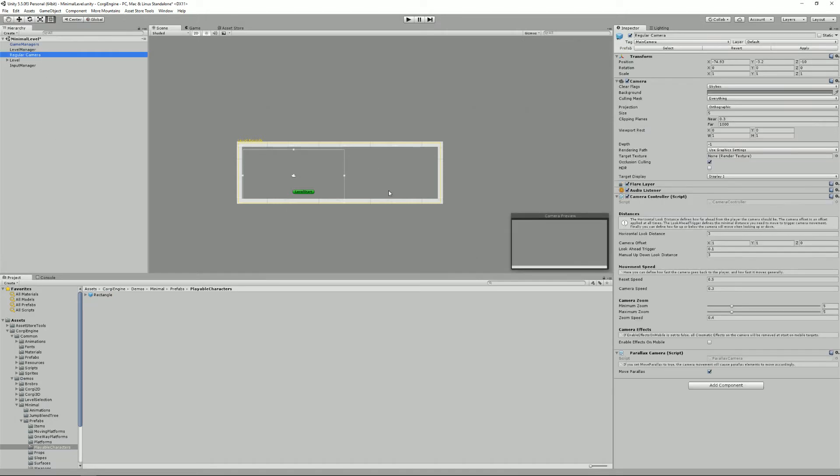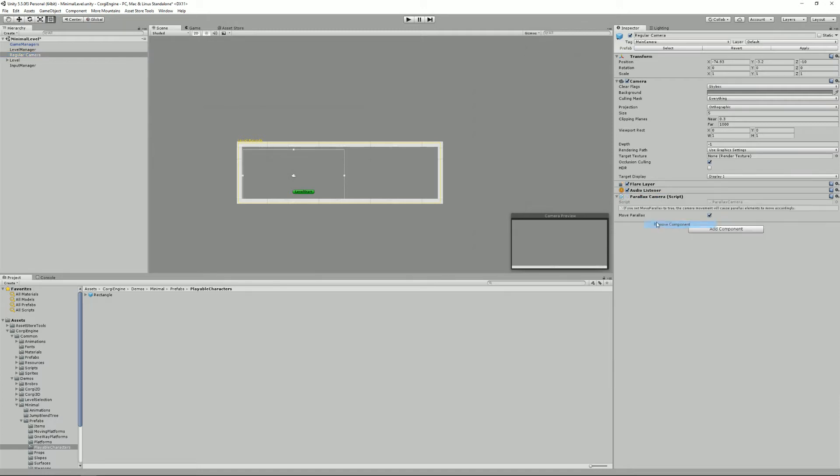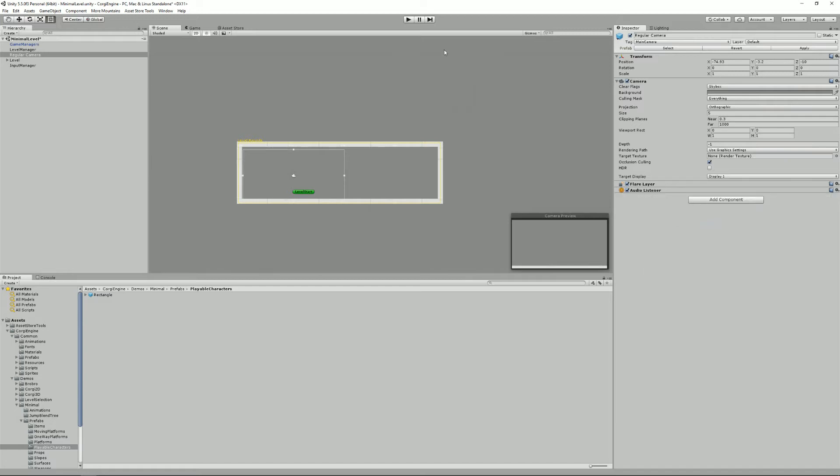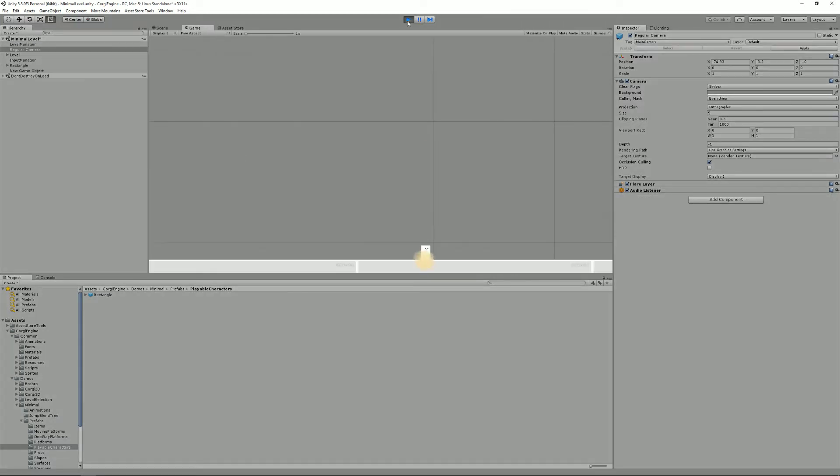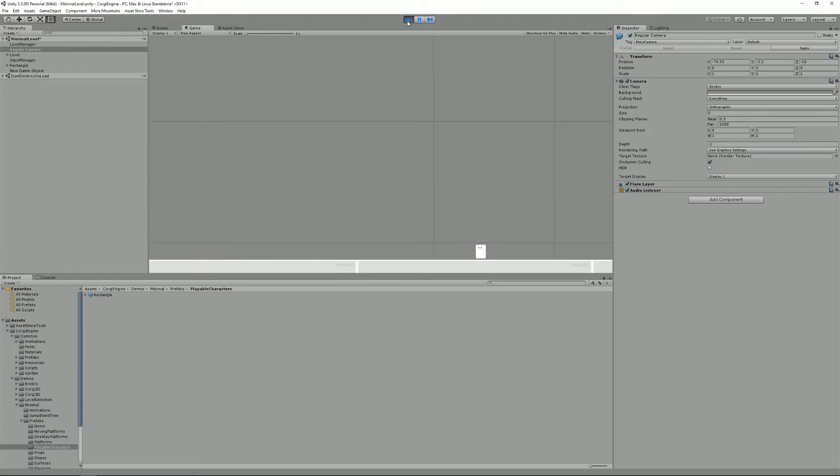Then we have a camera. This one has a camera controller on it, but you could decide that you don't want one, so you just remove that and that. You press play. Of course your camera won't follow your player around anymore, but some games don't need a moving camera.